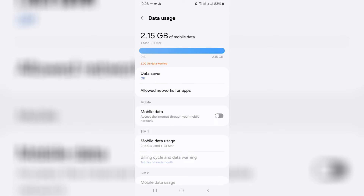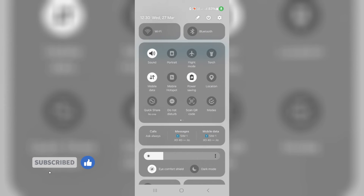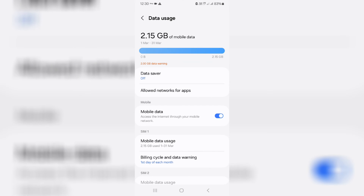If you face the same thing, just follow me because here I'll show the steps to stop this data warning notification. Unfortunately, it doesn't show any specific options to turn off this notification. The problem here is that I'm using a Wi-Fi network. So I try to switch to the mobile data network, and now it shows all the options.